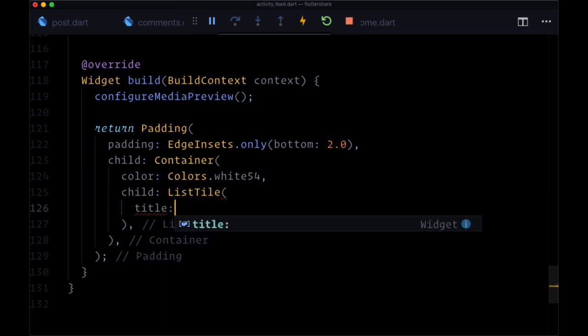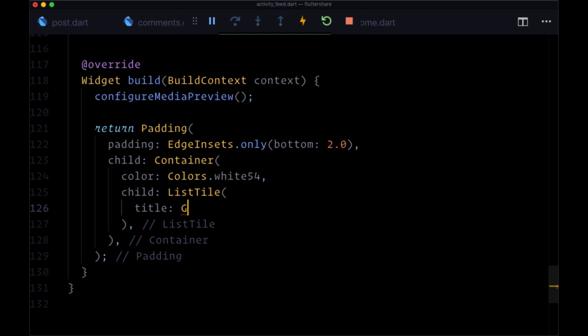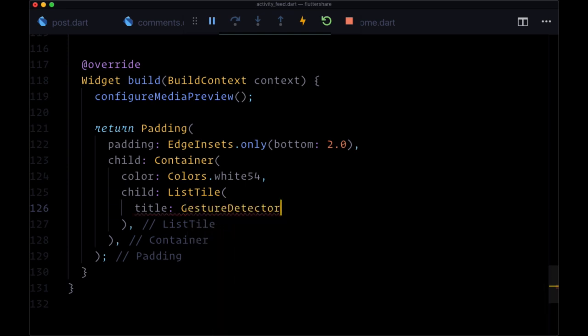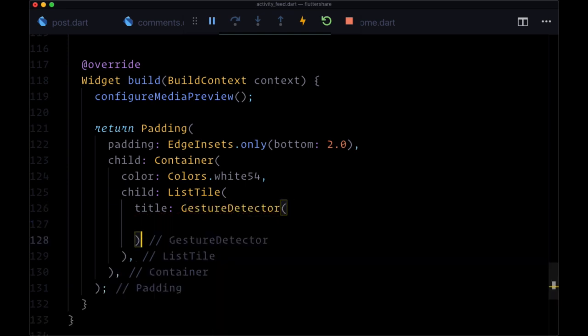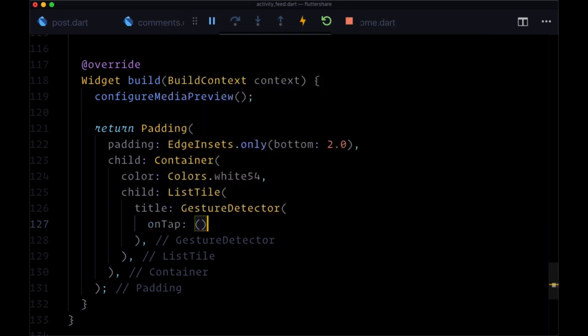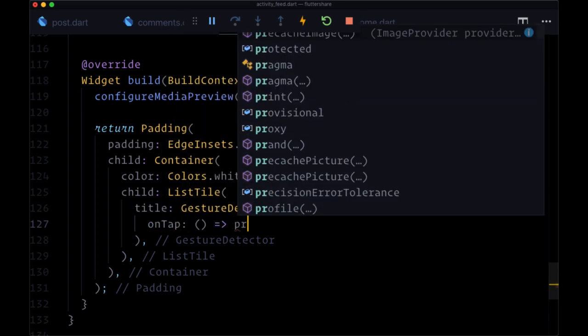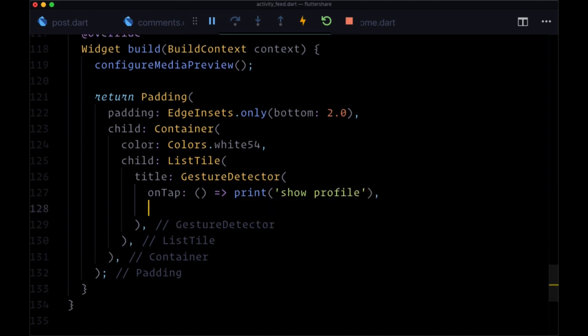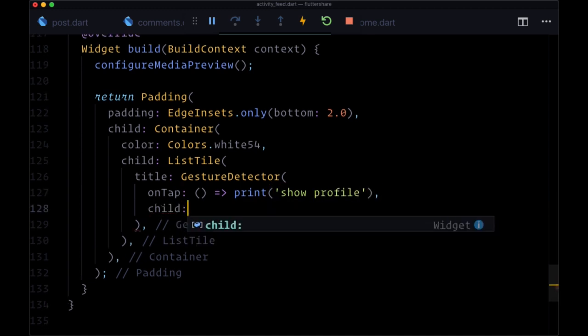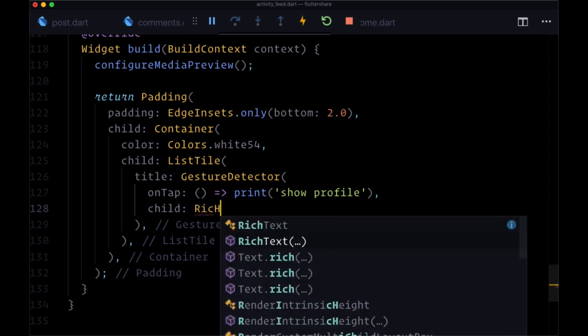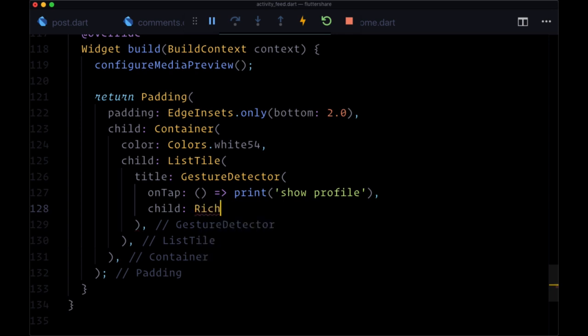The title as a gesture detector, where it's on tap is going to be used to show a user's profile, to go to their profile when we click on their name. For its child, we're going to use a special text widget called rich text.